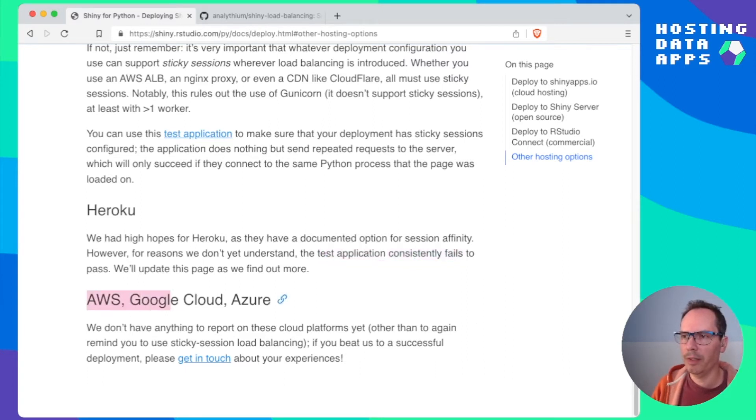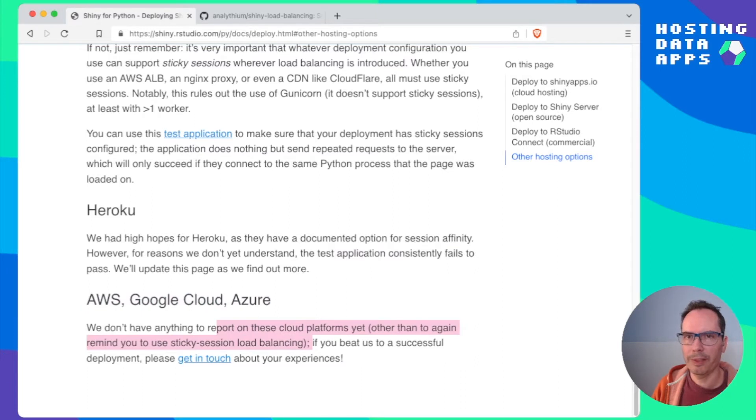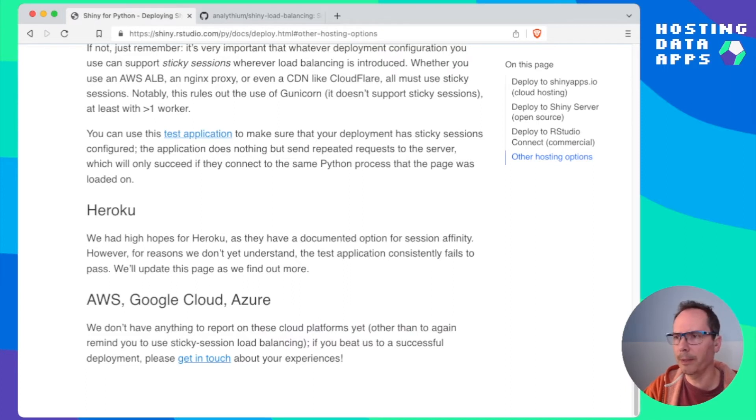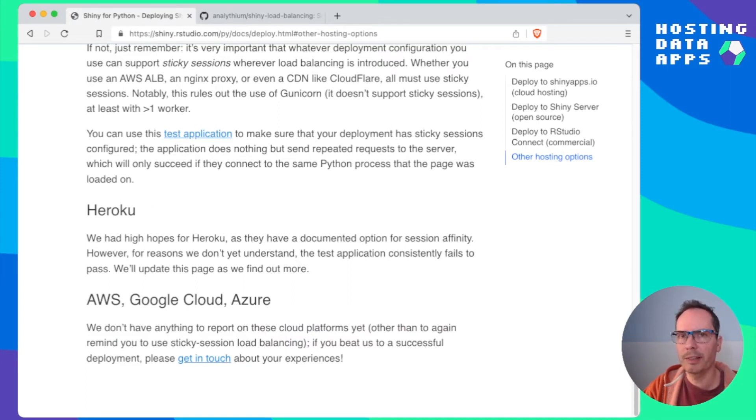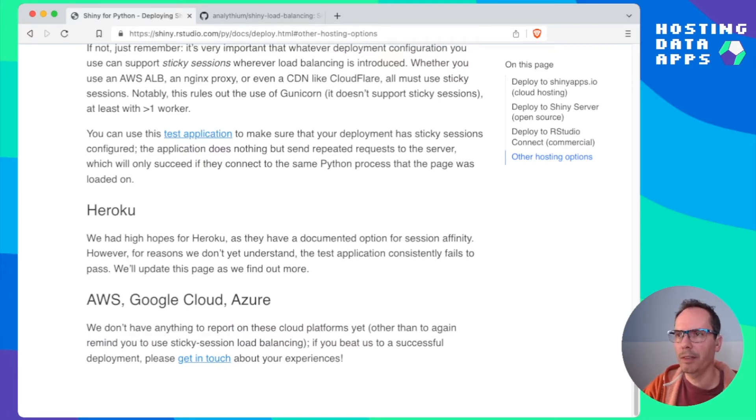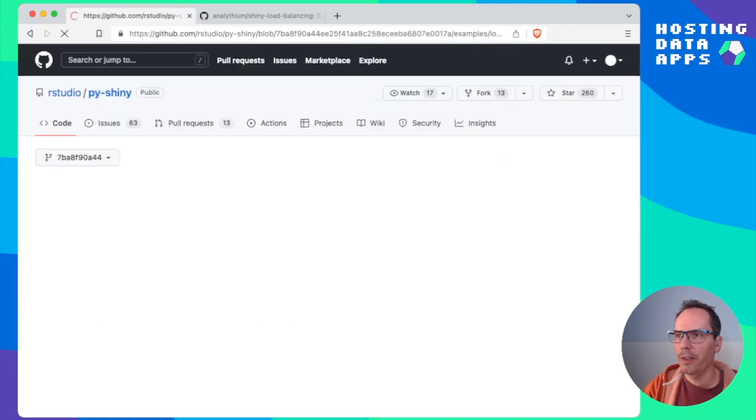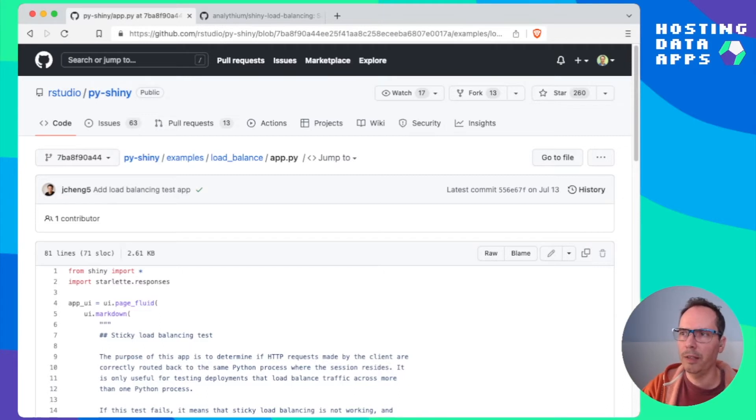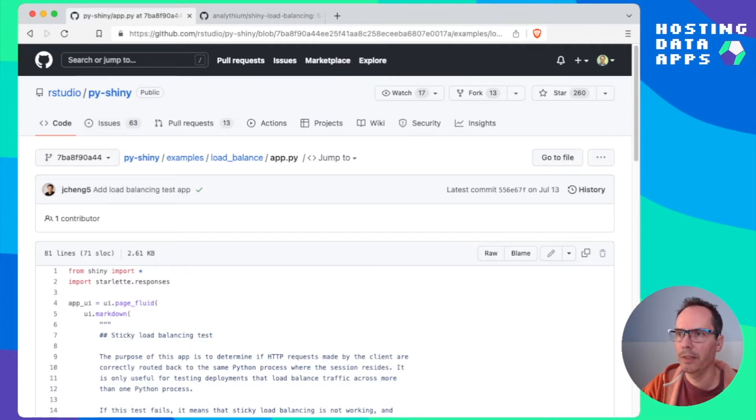They have documented option for session affinity. However, for reasons we don't yet understand the test application consistently fails. AWS, Google Cloud, Azure. However, not a lot to report yet. Pretty sure there's things to come. But this is really peculiar that things fail so miserably. So what I decided is to try it myself and see if this really holds or if there is something that we can do.